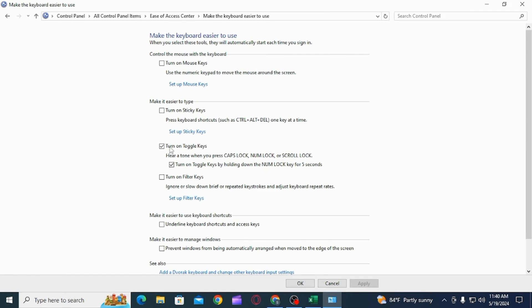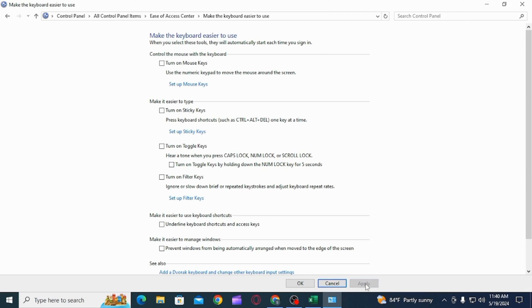If you want to disable it, simply uncheck these two boxes, then click on the Apply option. Now click on OK. You have successfully disabled the notification sound.